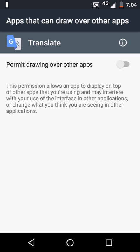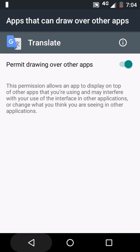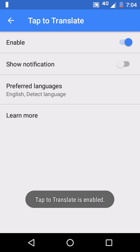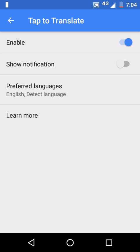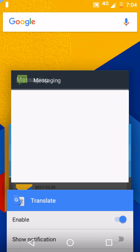It will ask one more setting to turn it on. Touch on Turn On. It will ask to permit drawing over other apps — please make sure to enable it. After enabling it, you can see Tap to Translate is enabled. Now let's go to the other app.